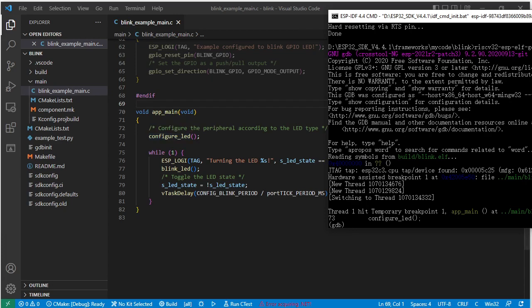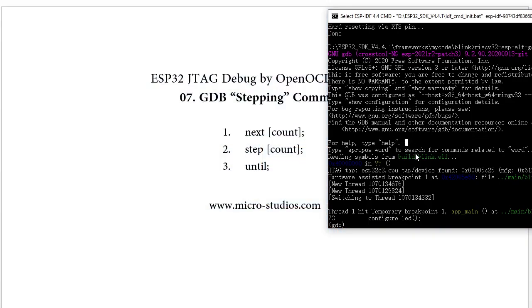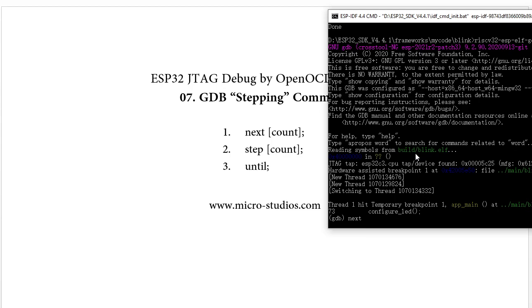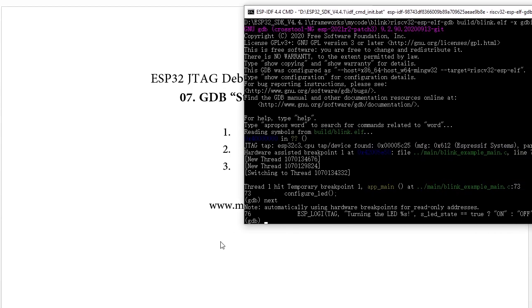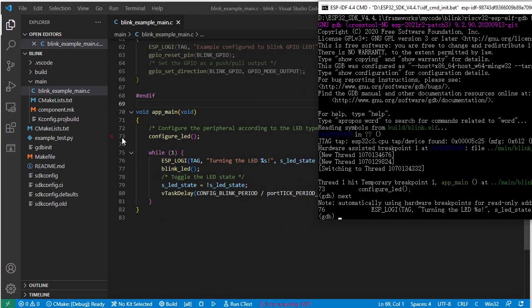So the first command is 'next'. We can just type 'next' to run the next command. It already runs this line and stops here at line 76.